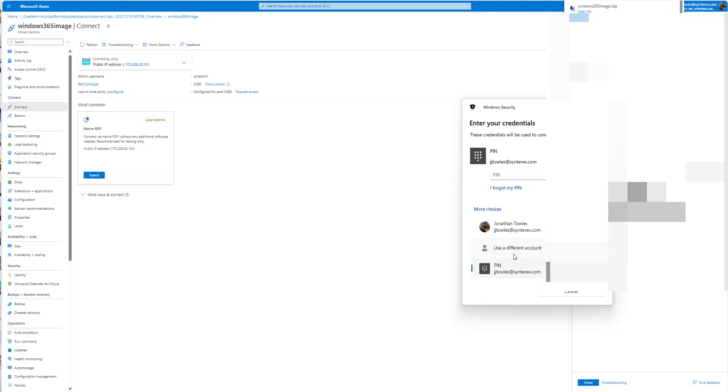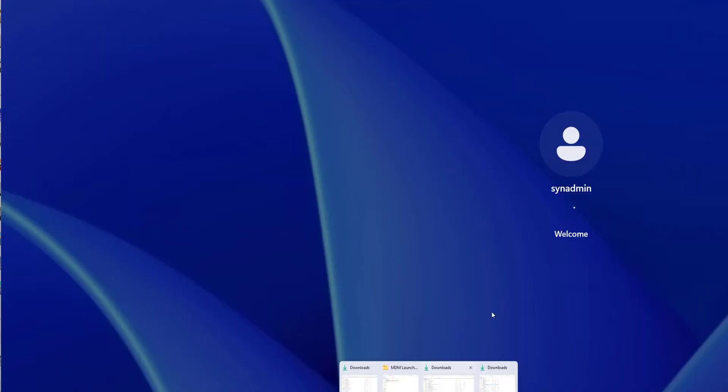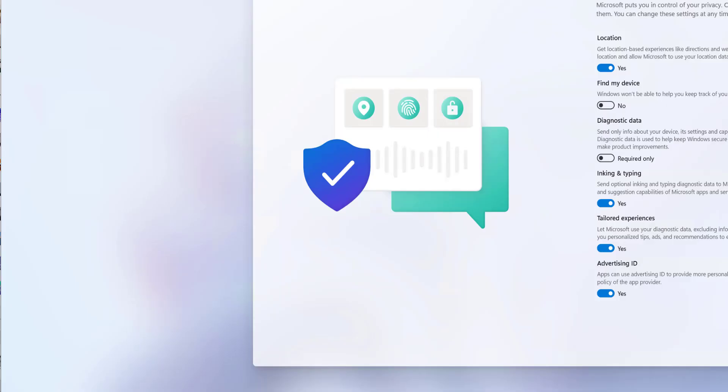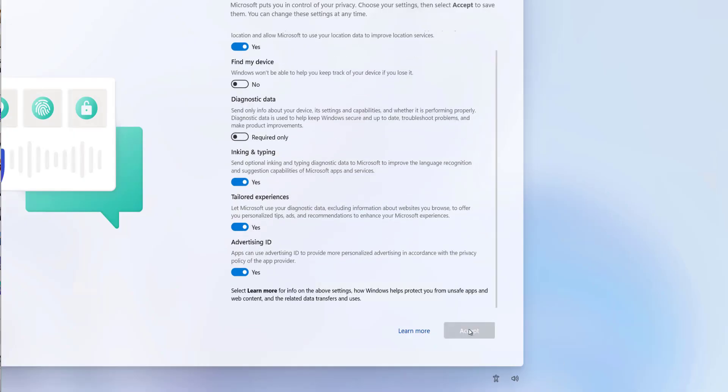Now we're just gonna log in to it. So we're just gonna wait for it to log in. Just for clarification you can see I have to go through the standard setup wizard stuff. No big deal.